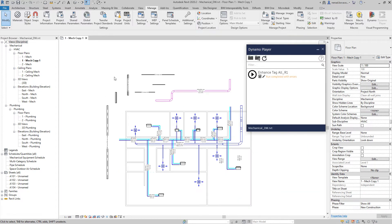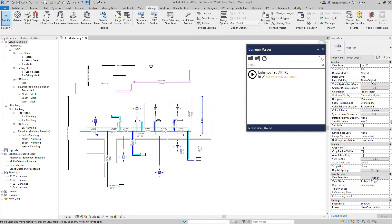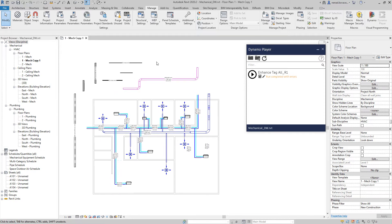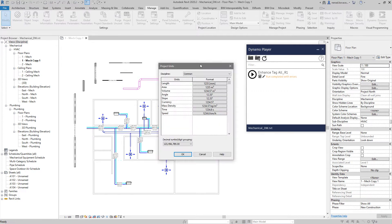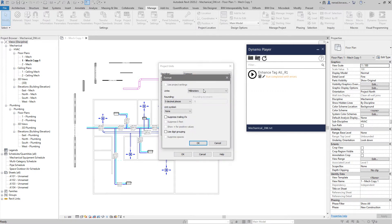Now before I show how I modified the script, let's talk about units. You've seen I'm using millimeters, but if I open the project units dialog you can see the length is set to millimeters. Let's switch to feet.